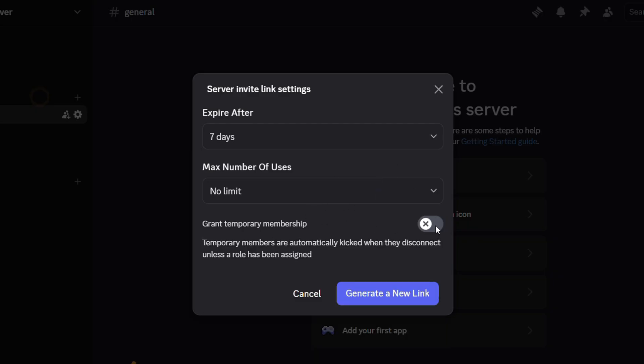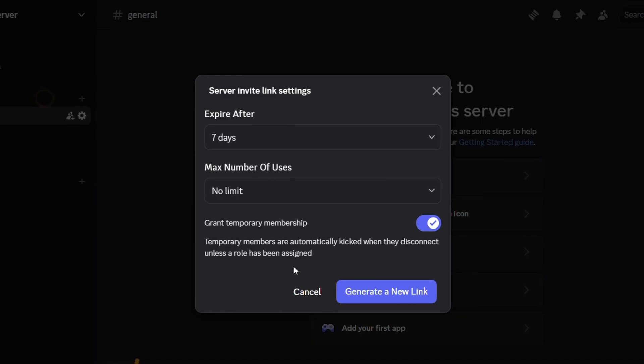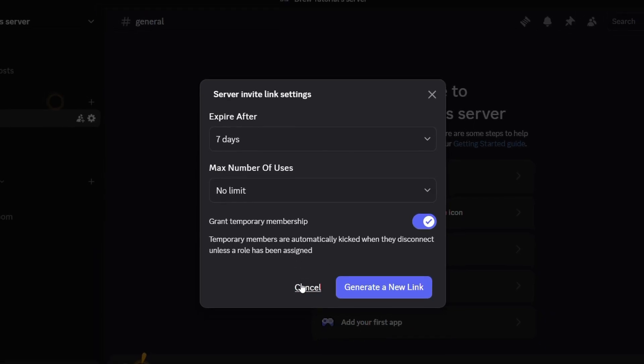If you also want it to be a temporary link where once the person uses the link to join, whenever they disconnect, they won't be able to log in again, then you want to turn this feature on and then click Generate Link once more.